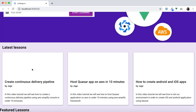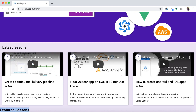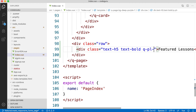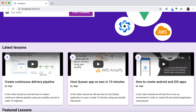Now we can see our featured lesson section, but we need some spacing on the left side and maybe the top. To apply padding on the left side, as we covered in our previous tutorial, you just say padding, specify the direction as left, and give a size — I'll use medium. Now there is a decent gap available there.